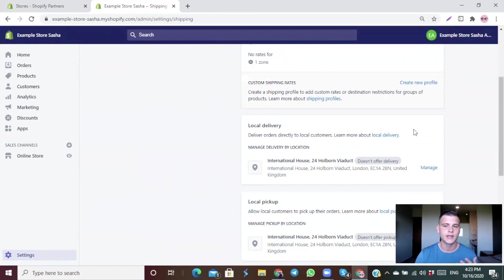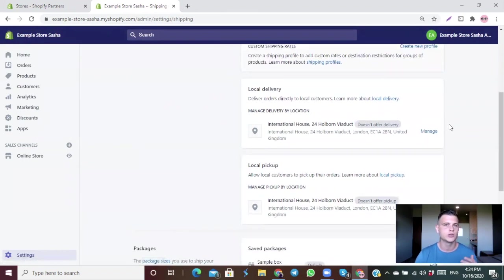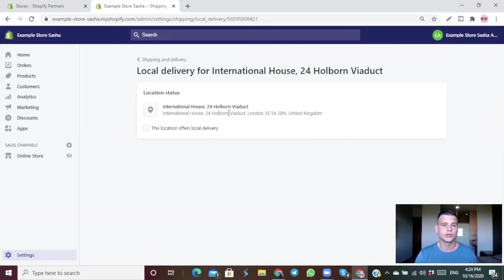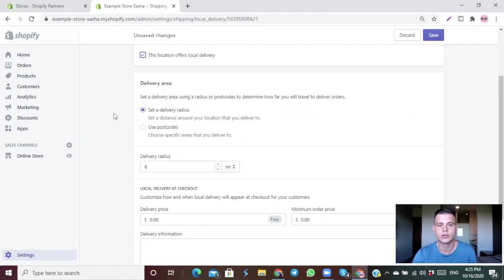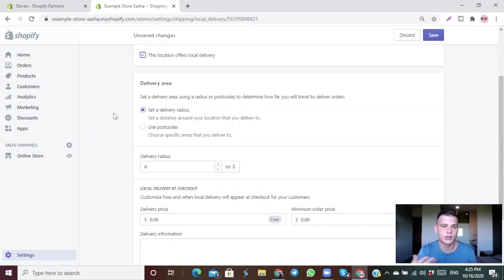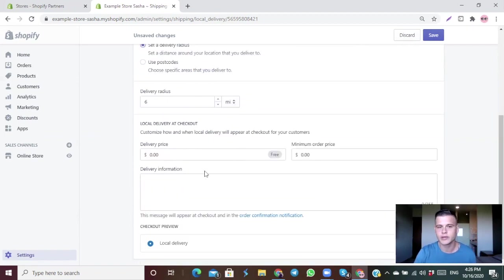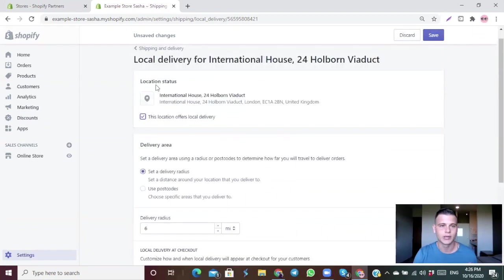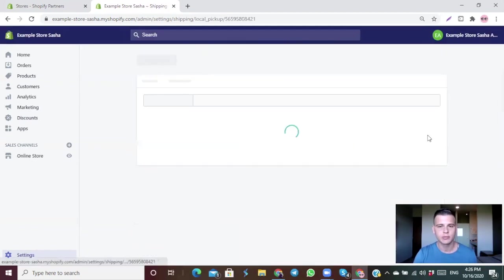Moving to Local Delivery — this is for if you want to do delivery yourself instead of using a shipping company. Click Manage, make sure you have the right address, then check 'This location offers local delivery.' Choose whether delivery is by radius or postcode, set your pricing and delivery information. Overall I don't really recommend doing this, but let's move on.